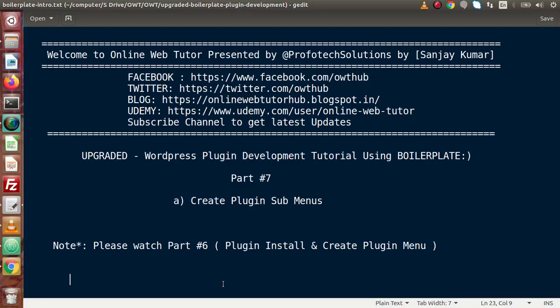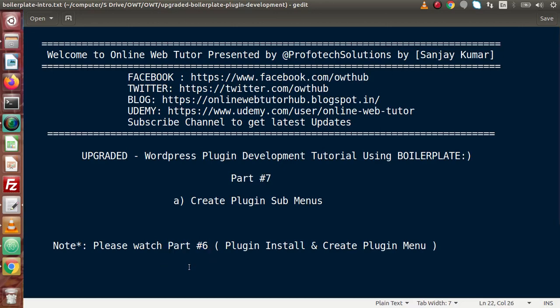Hello guys, welcome to Online Web Tutor represented by Profit Decollections team. I am Sanjay. We are learning the WP Best Plugin Dialog tutorial using boilerplate. This is part number 7. Inside this video session, we will see how we can create plugin submenus. I strongly suggest you watch the previous part, part number 6, where we saw how to install a plugin to our WordPress setup and how to create a menu at the admin panel.